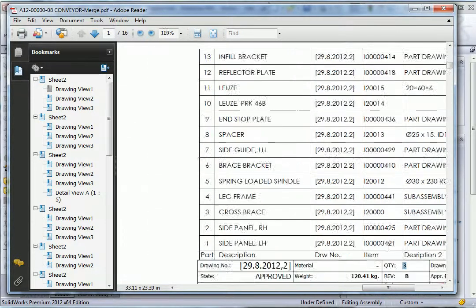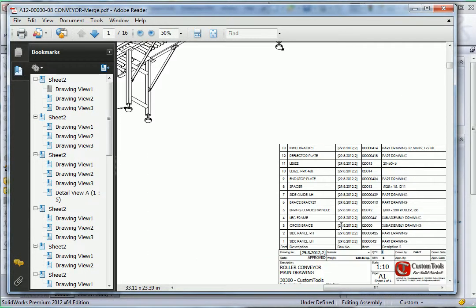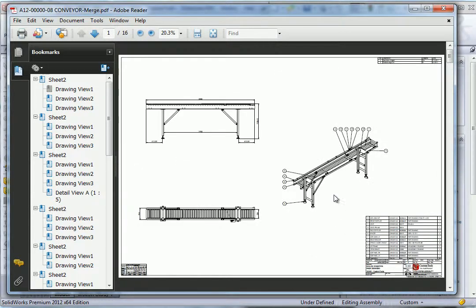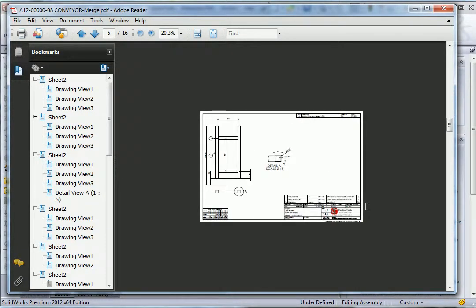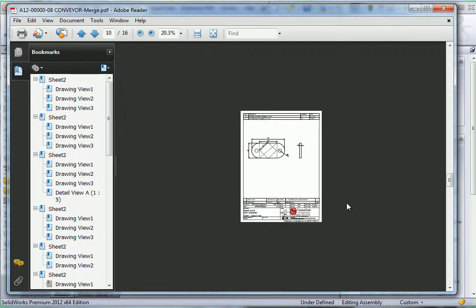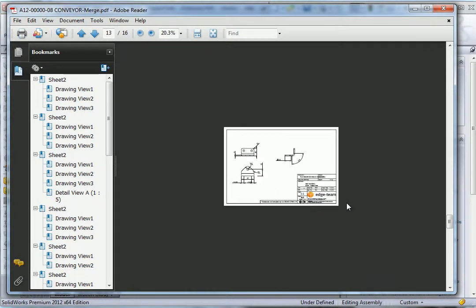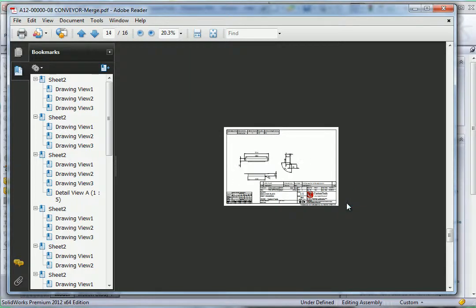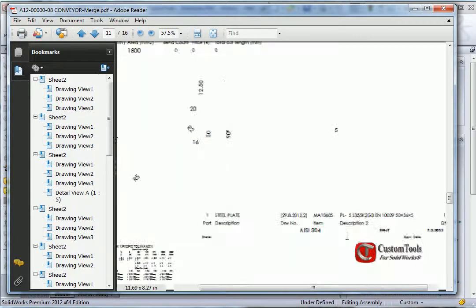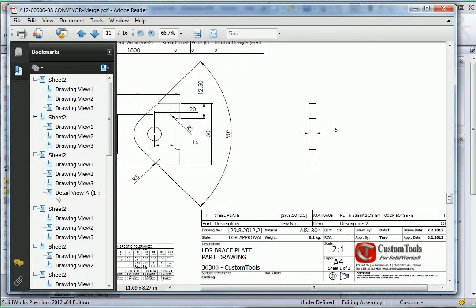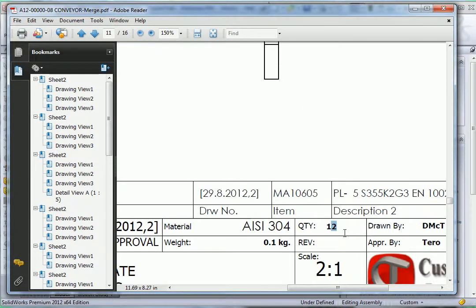Here we can see the quantity was automatically inserted. If I scroll down we can see the rest of the drawing. Here also the quantity is inserted for all individual parts as well.